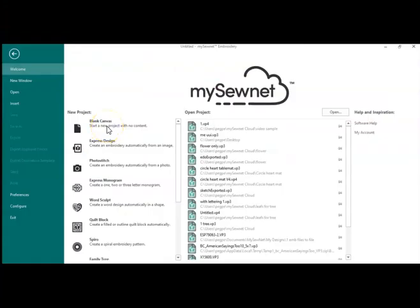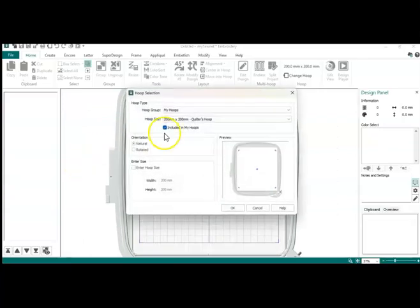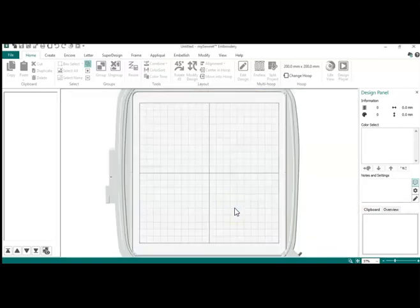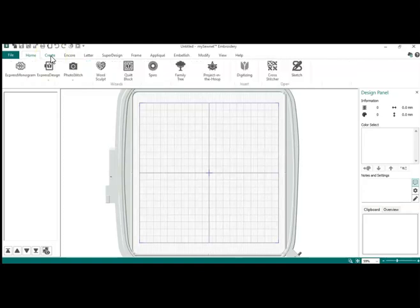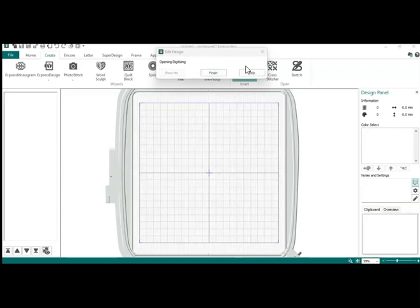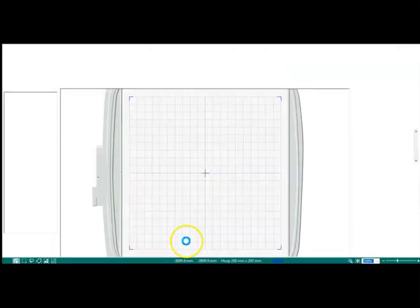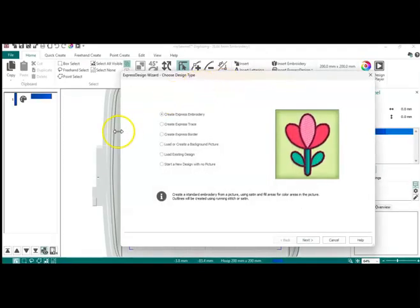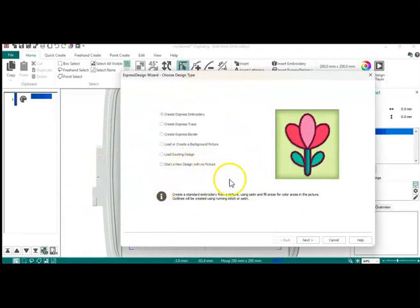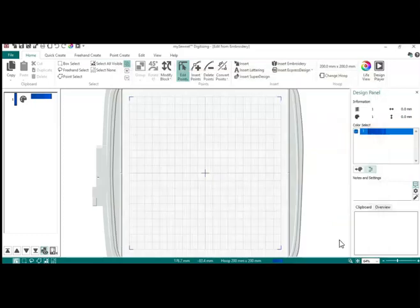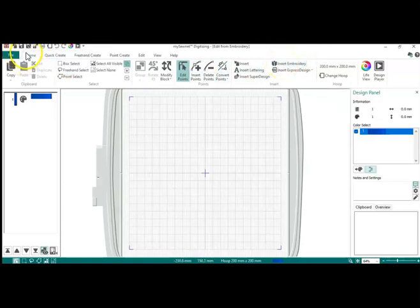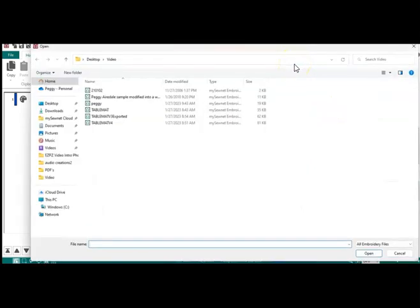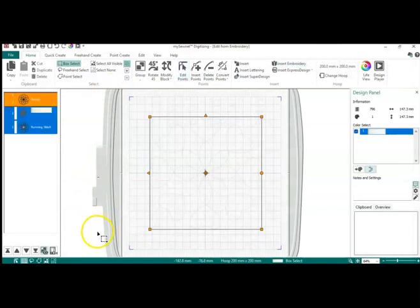I am in the Platinum version and I am going to open up my 200 by 200 quilter hoop and go into the create module into digitizing. Here I could say start a new design with no picture or I'm just gonna hit cancel.